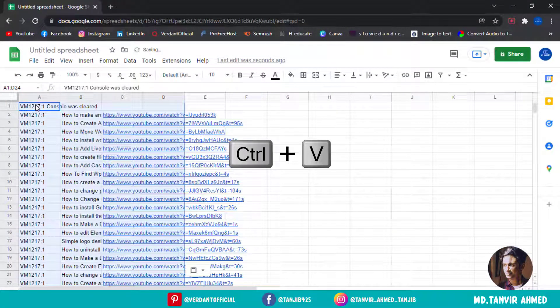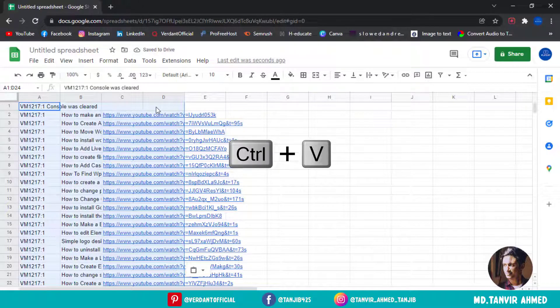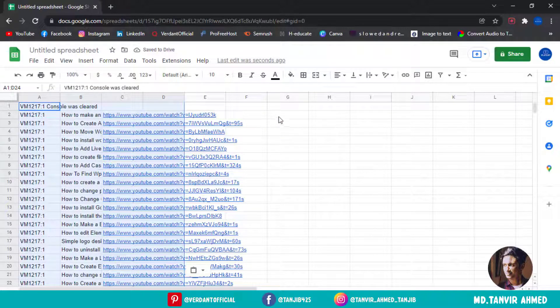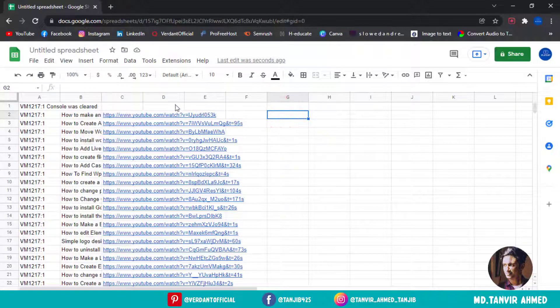Delete those rows and extra columns that you will not need.